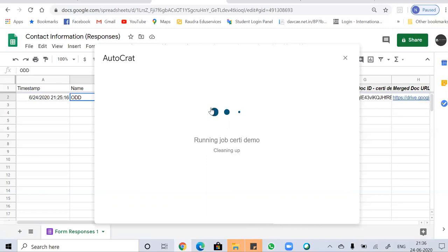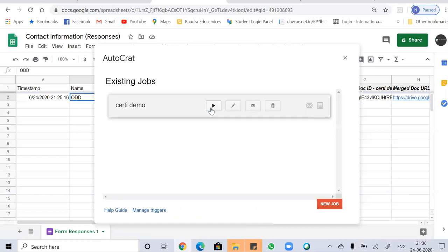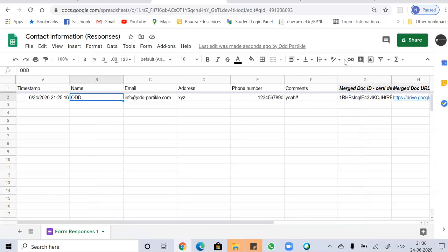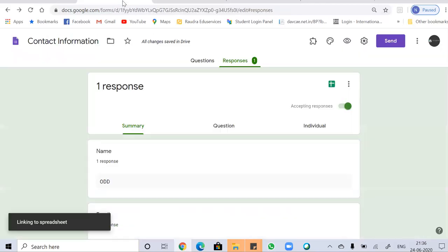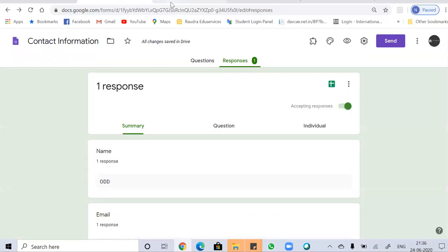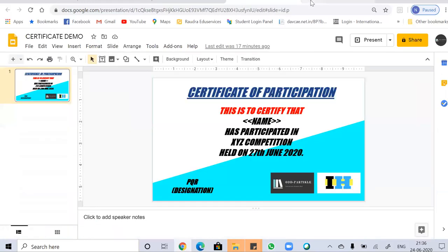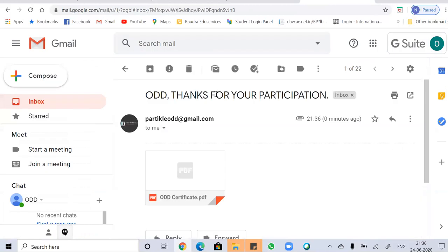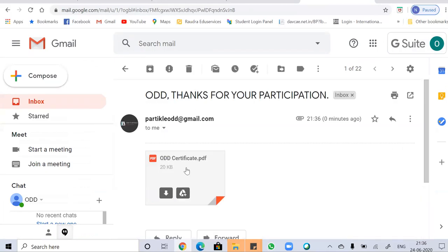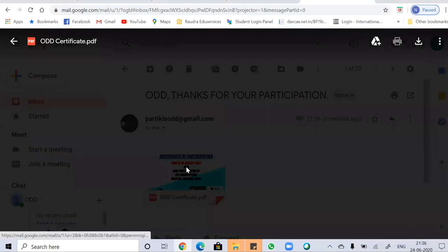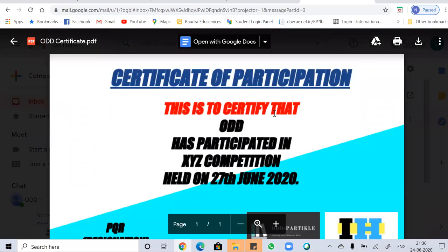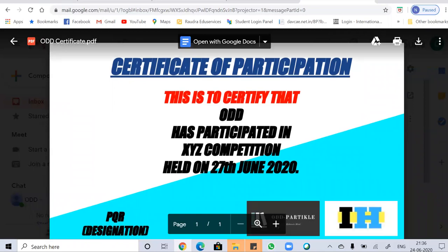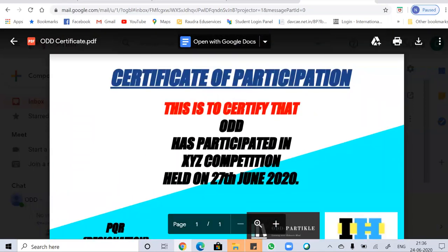I think my connection is quite slow, so it's taking a long time. Yes. Let's see whether I got the certificate or not. So here's the mail from info at odd particle. And here I got the certificate. The subject is odd times for your participation. And you can just see my certificate. This is to certify that odd has participated in this competition held on this. Now this is how you can automatically generate certificates using Autocrat.